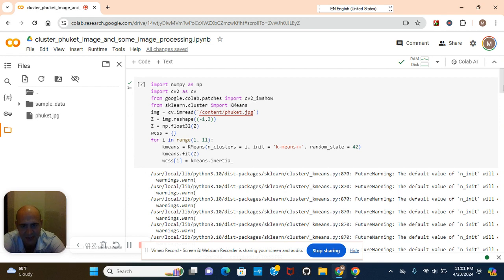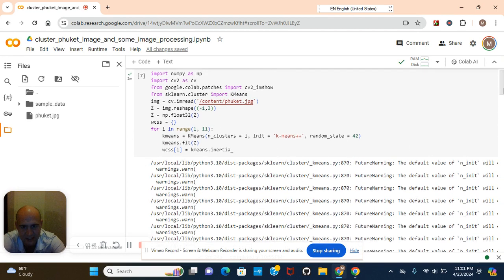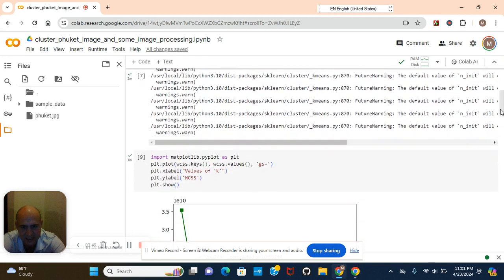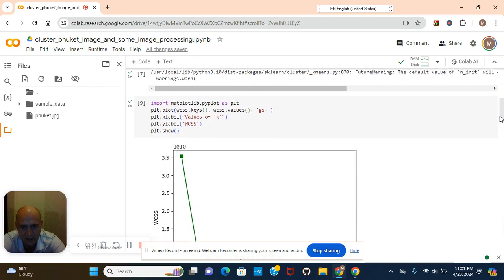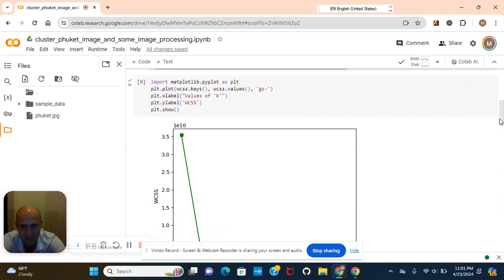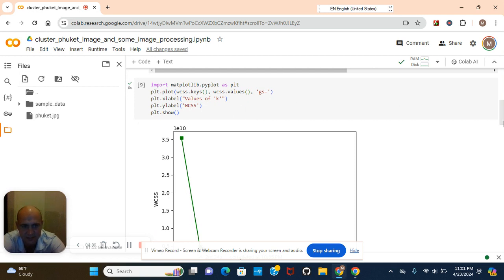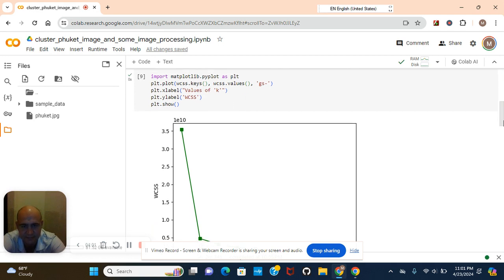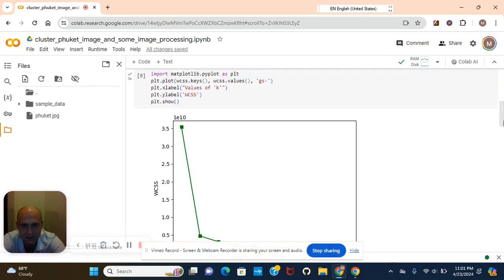So we got to reshape the array after we read it, right, then convert it to np float. Now we're going to check in this range. You guys see that right there. This was to get the elbow and then we're going to plot it with matplotlib. It's for data visualization.